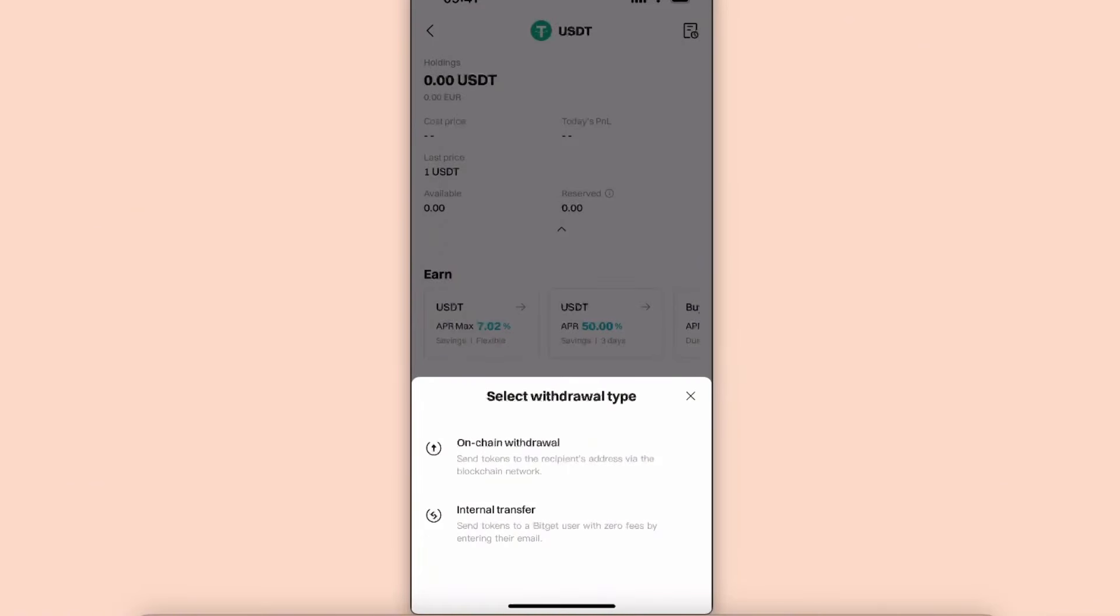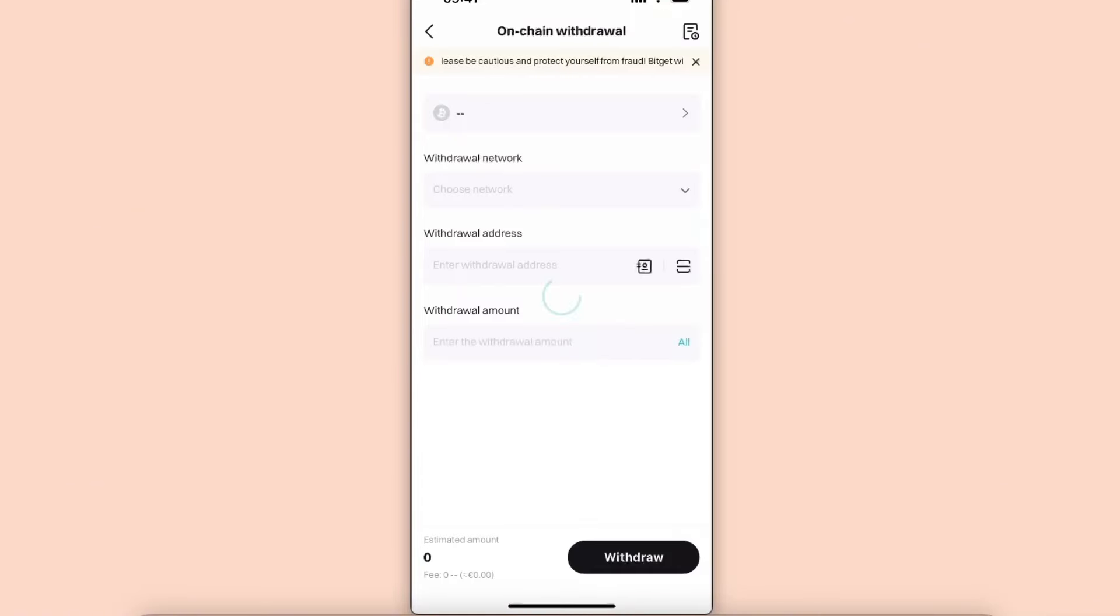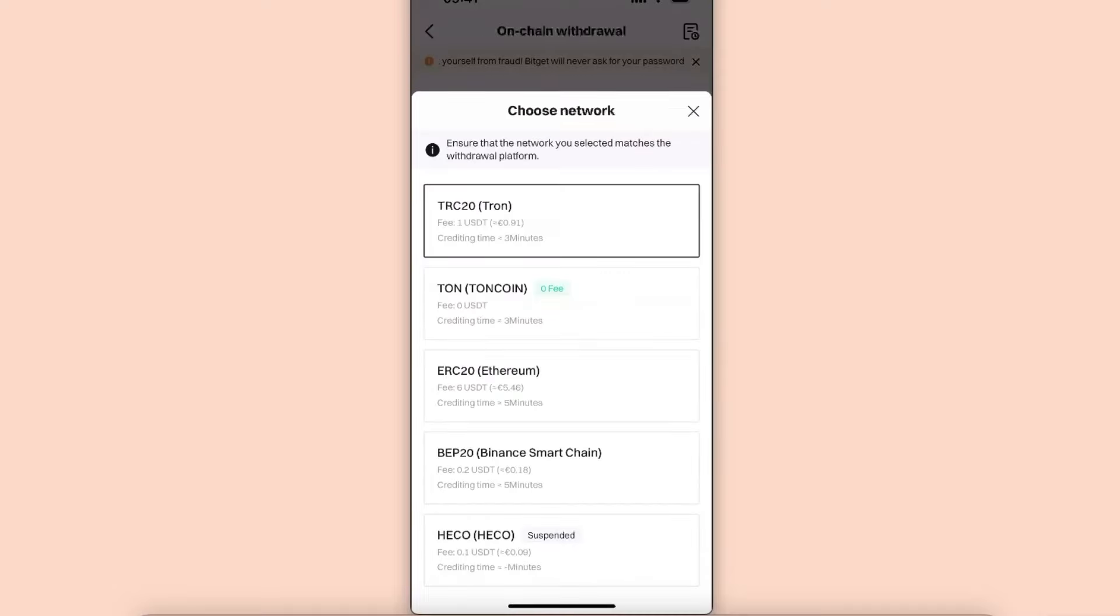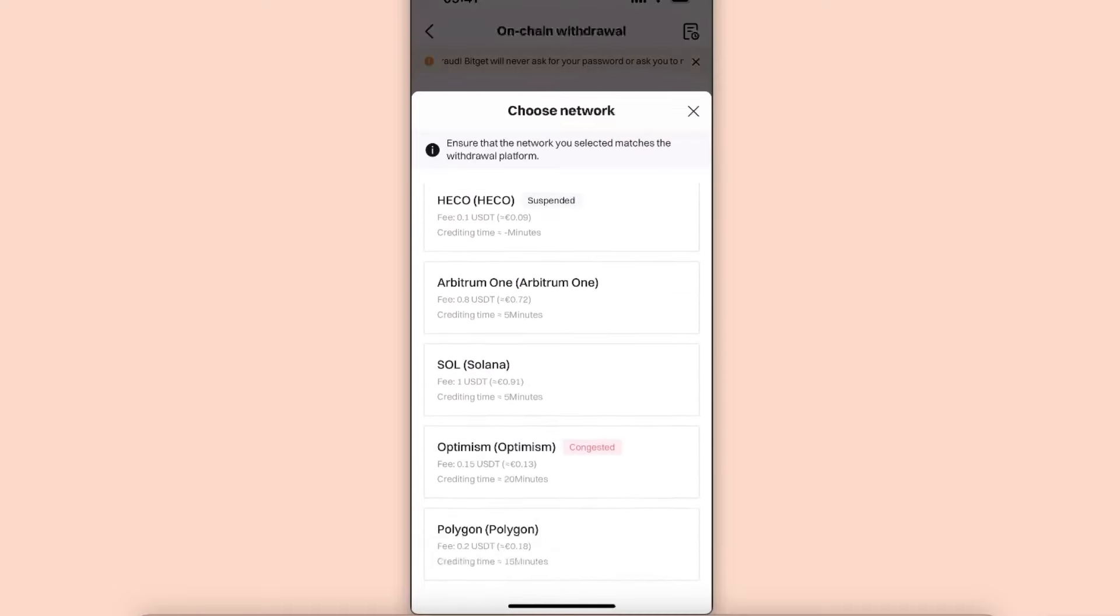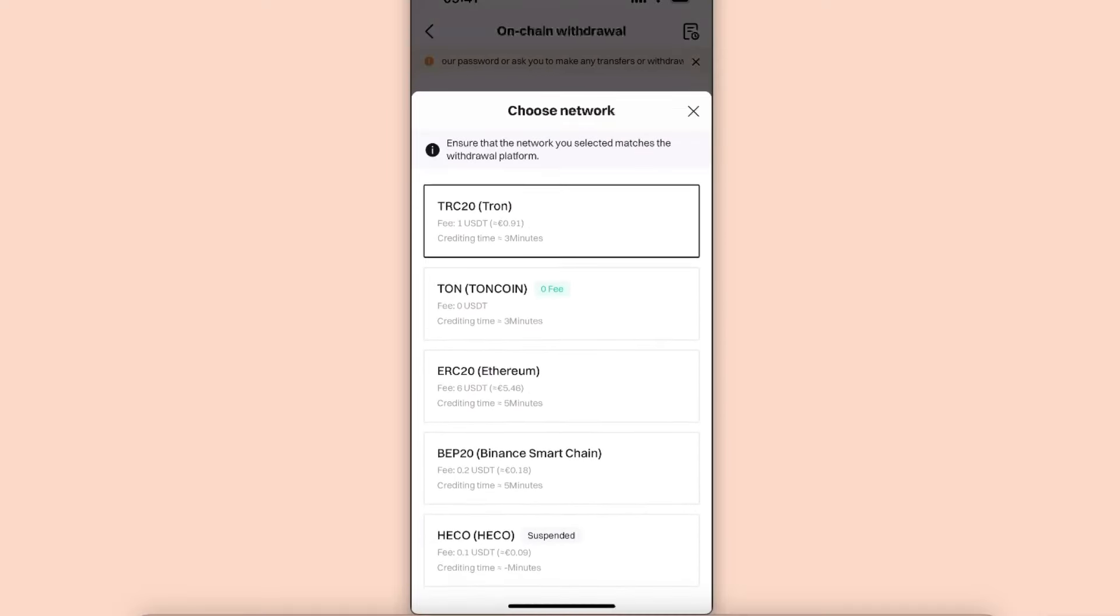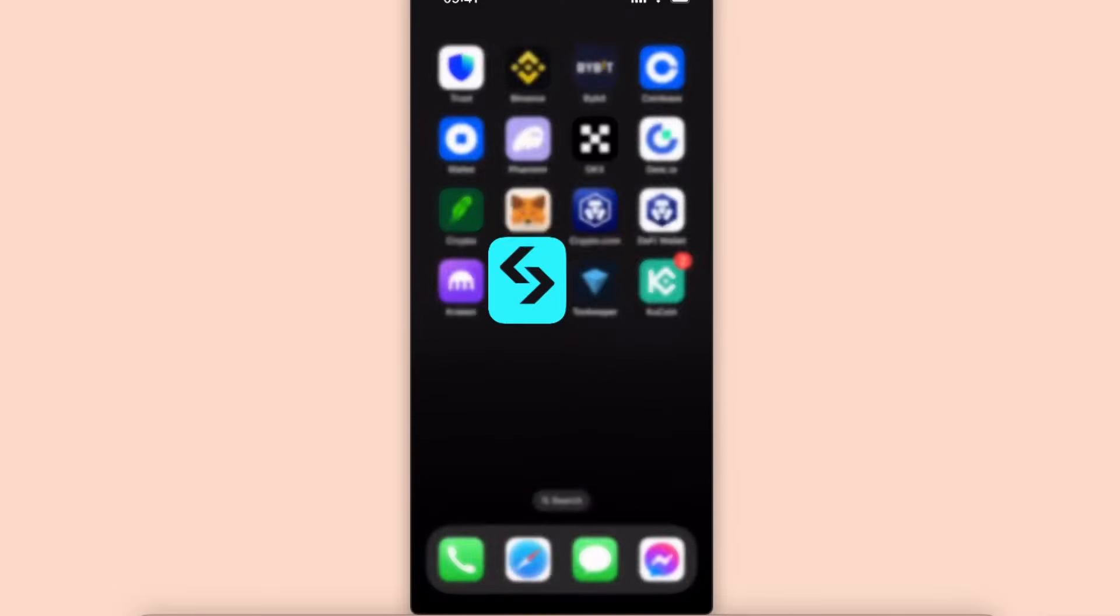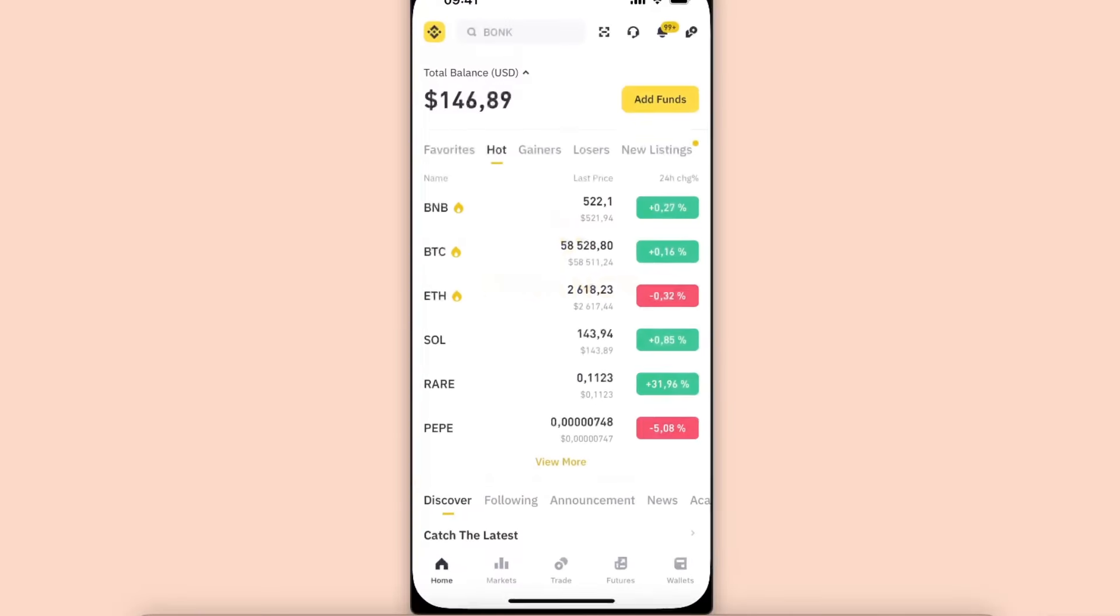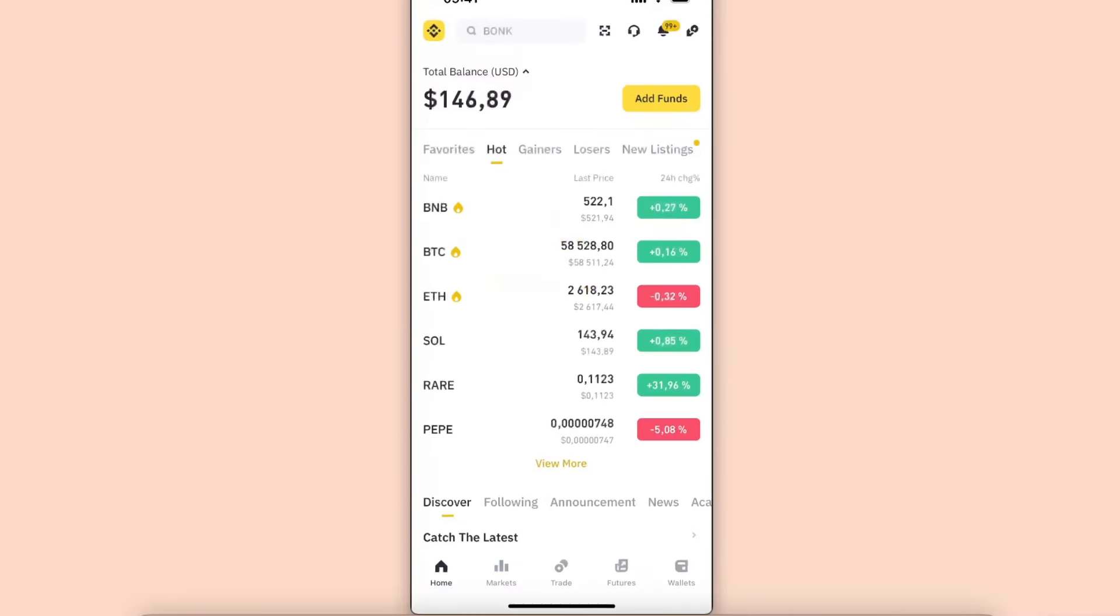Choose On-Chain Withdrawal. After that, as you can see there, you need to choose a network. Keep in mind that now you want to go to your Binance account.